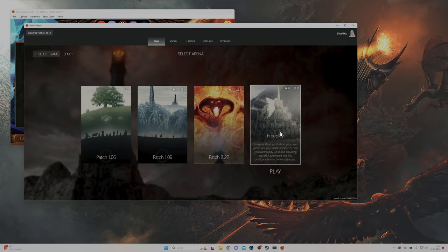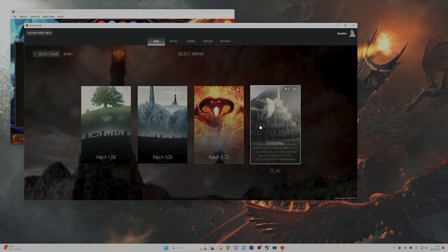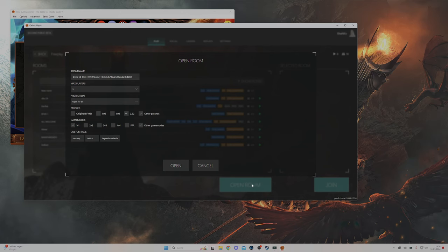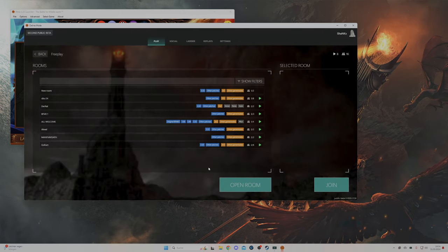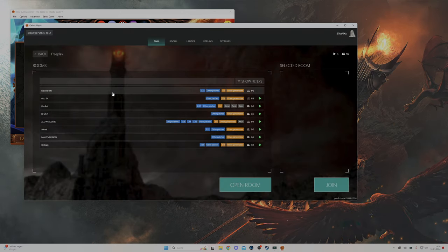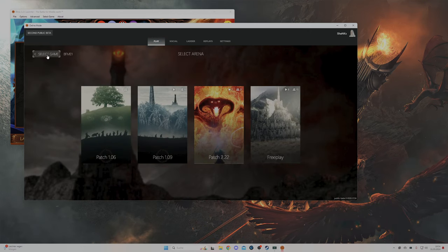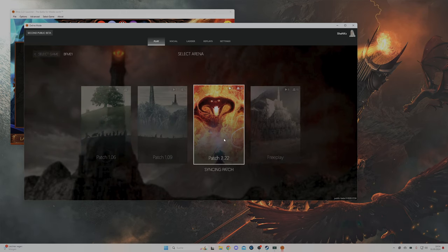When you want to play with your friends you will use the free play function in which you can host your own rooms and invite your friends to play either the patches or any mod you want. If you want to play with strangers you click on the patch 2.22 for example.